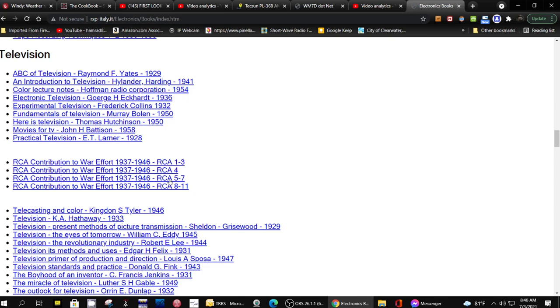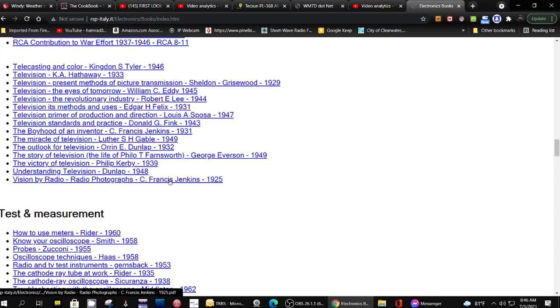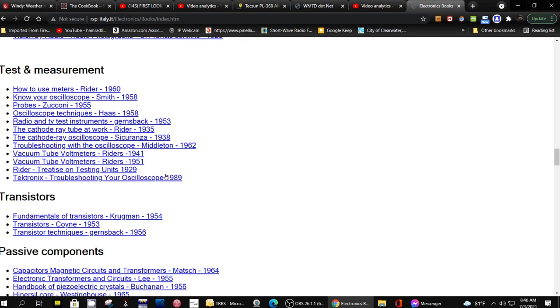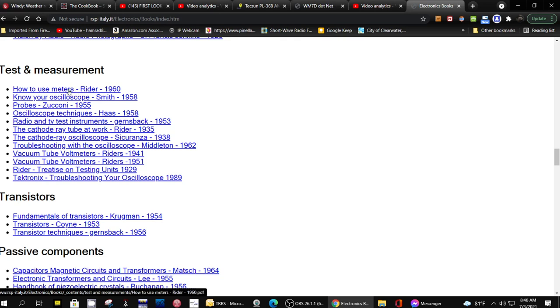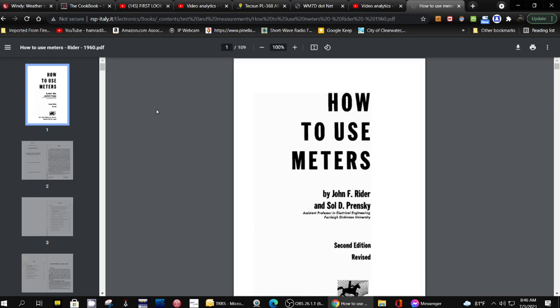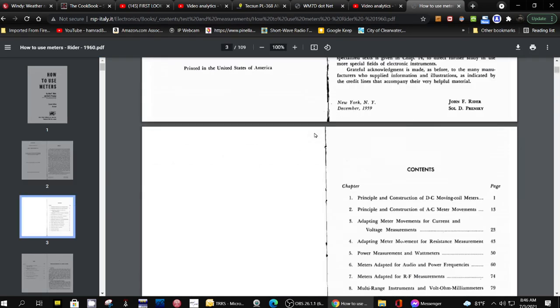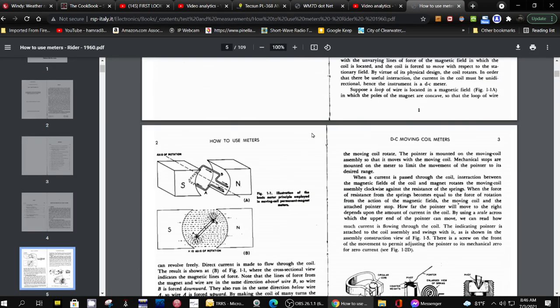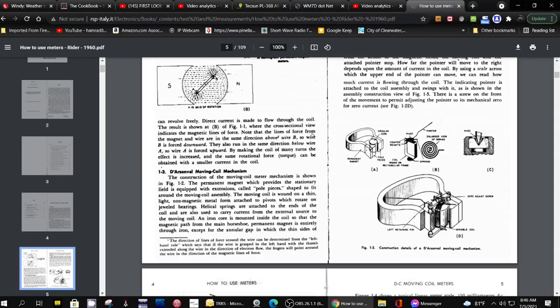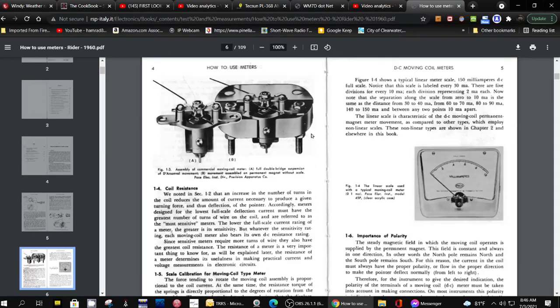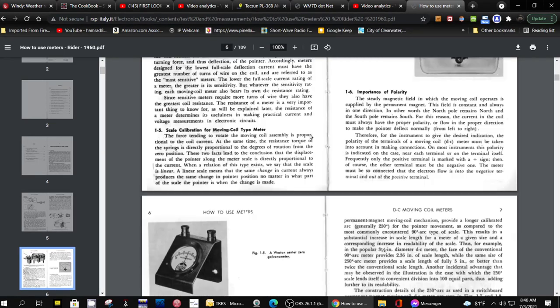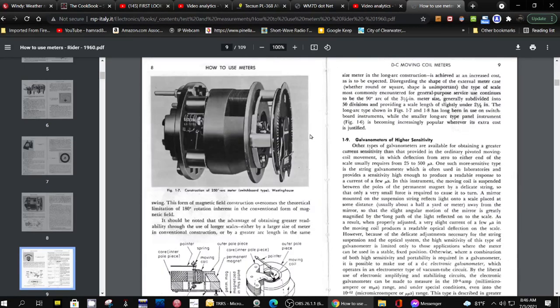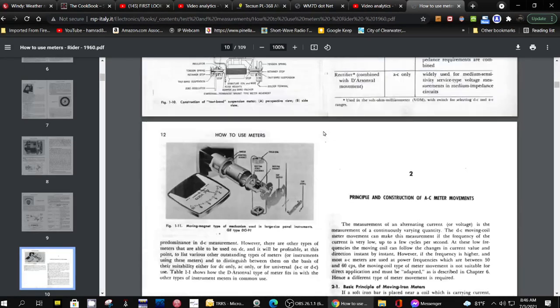Television, television test equipment. How to use meters - that's probably analog meters. Let me see. But still could be applicable to even digital meters.